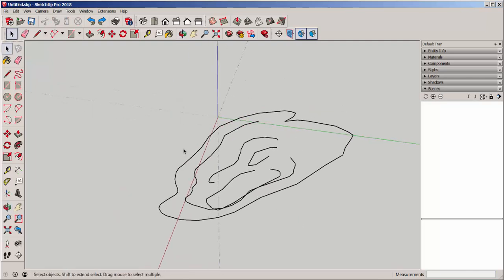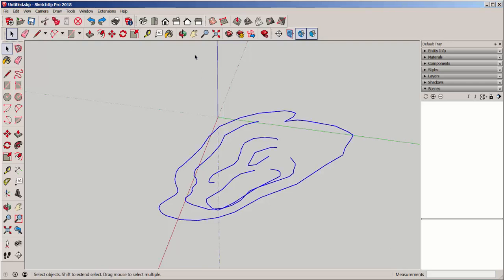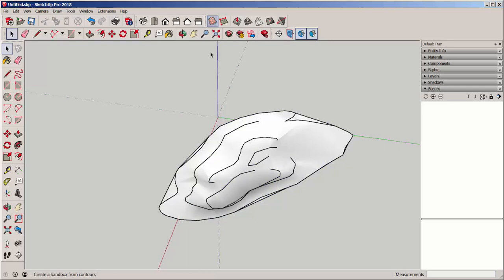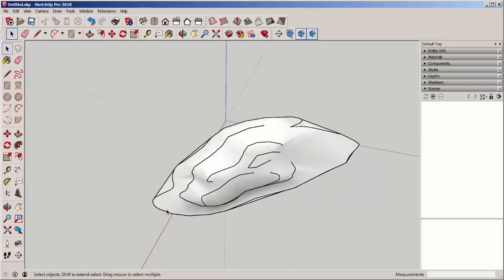I drew these contour lines with the Freehand tool, but you could import contour lines from another file such as an AutoCAD drawing. Select, click on From Contours, and you get a landmass.